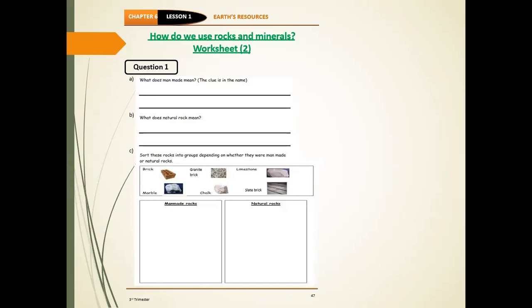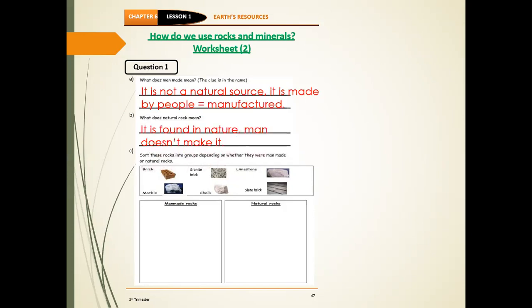Here is page 47. Some questions are new. Question one, letter A: What does man-made mean? The clue is in the name — it's not a natural resource. It's made by people; it's manufactured. Manufactured means man made it in a factory. So man-made means God didn't make it — man made it in a factory. Letter B: What does natural rock mean? It means it's found in nature, God created it, and man didn't make anything in it.